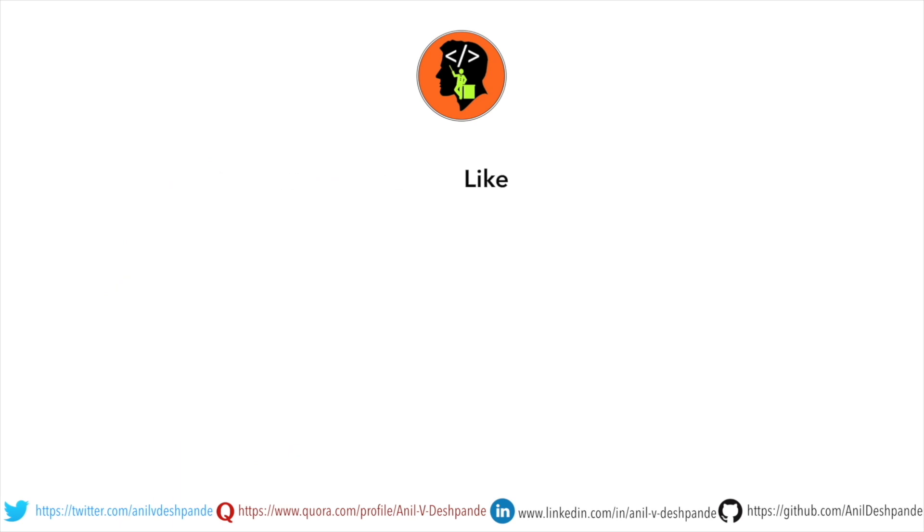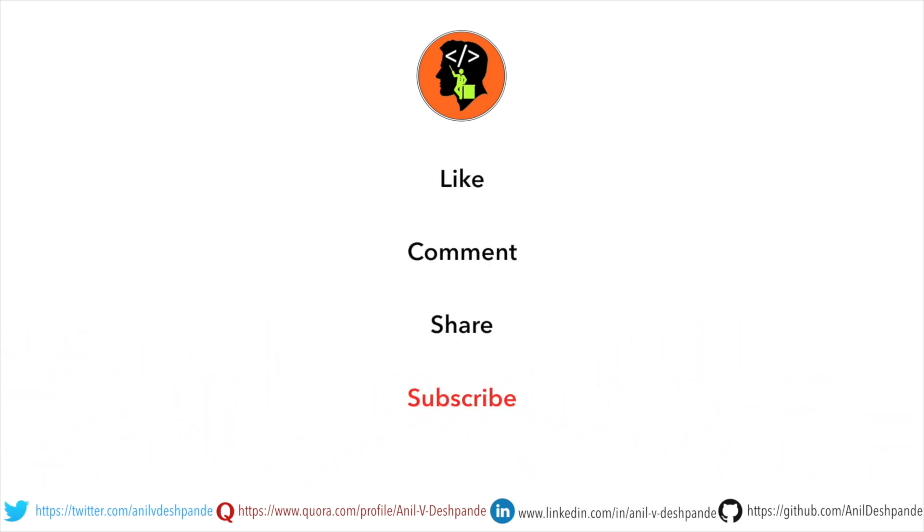Don't forget to like, comment, share the video and subscribe to the channel. Take care. Bye.